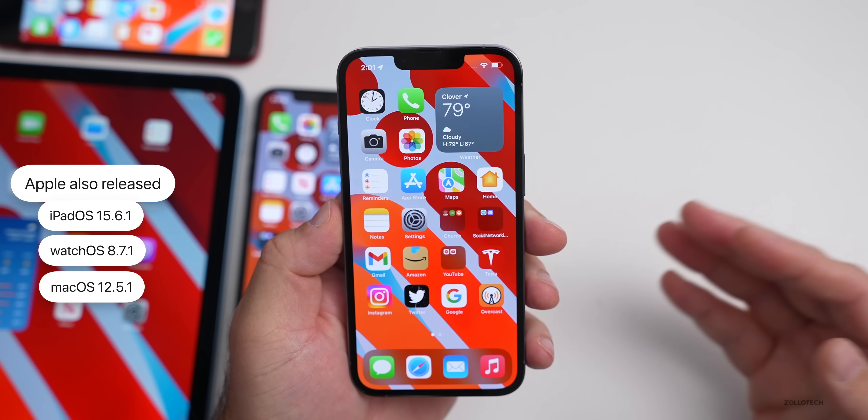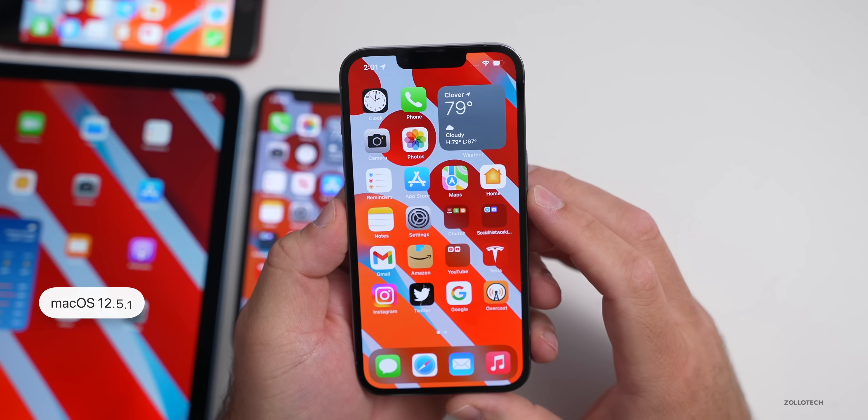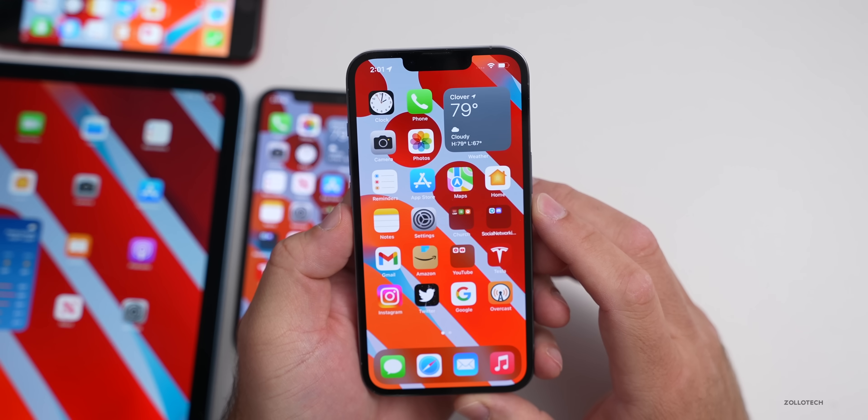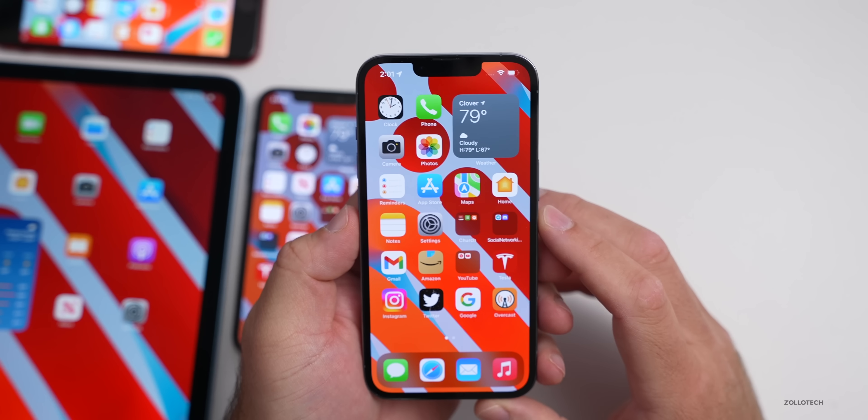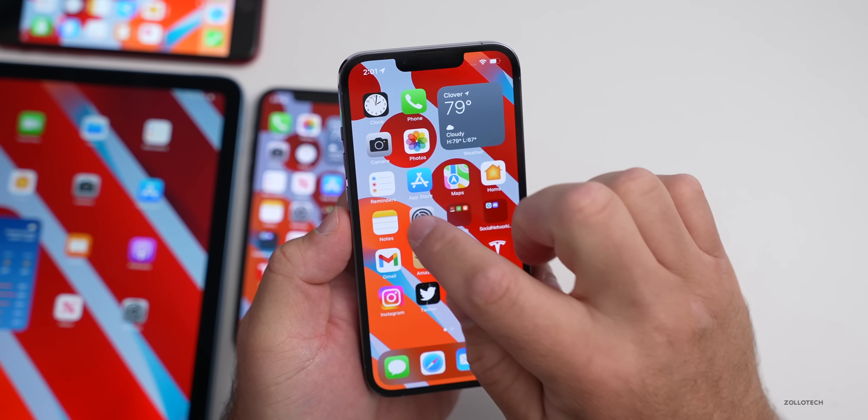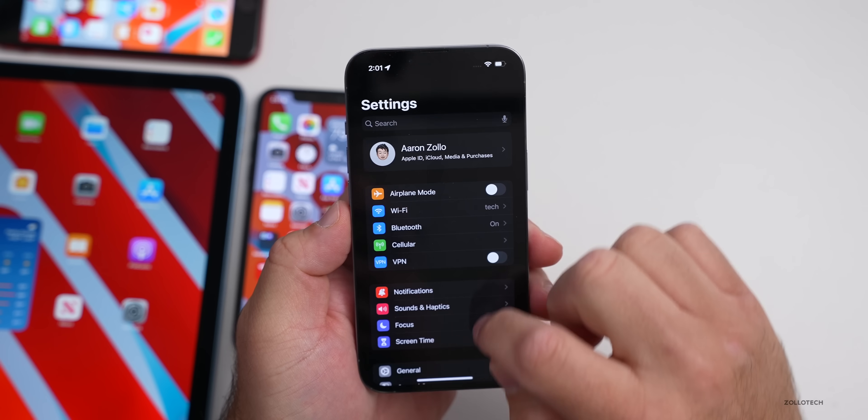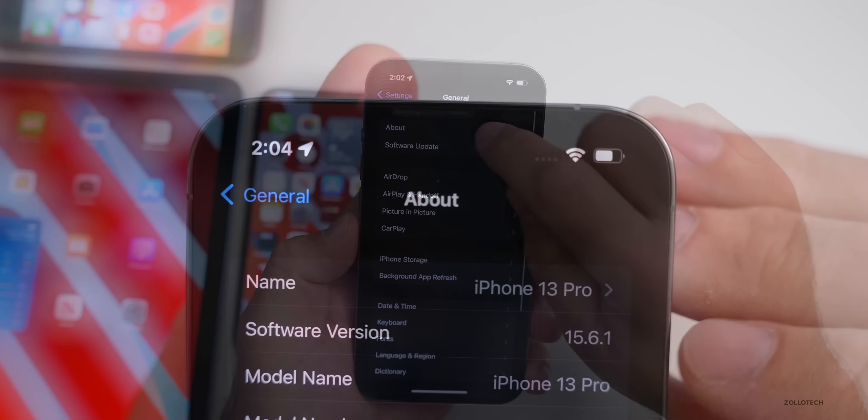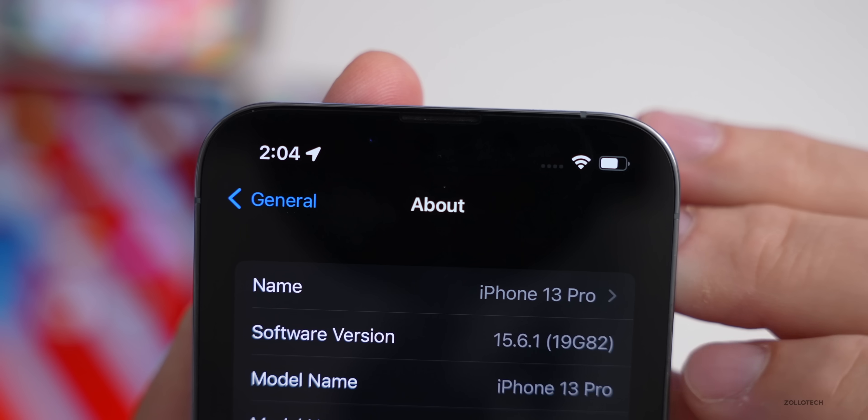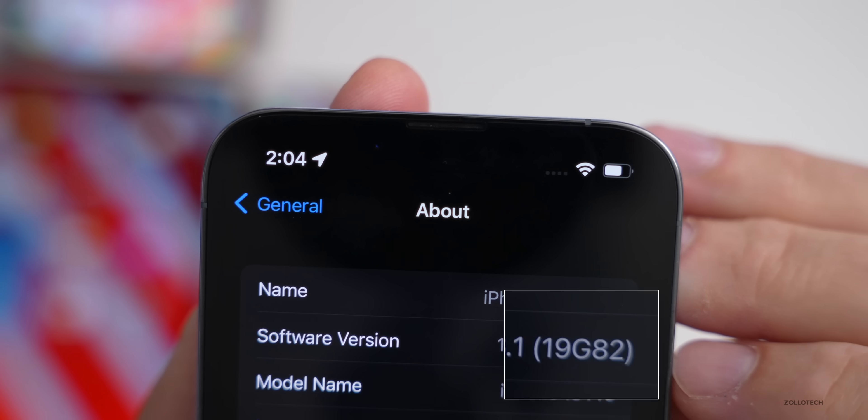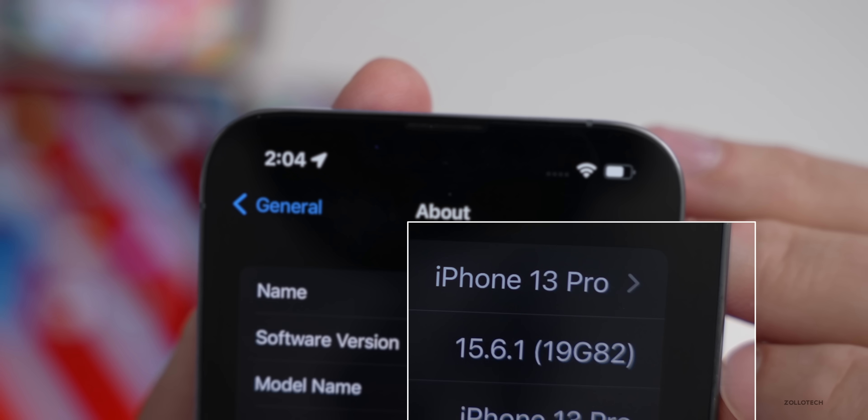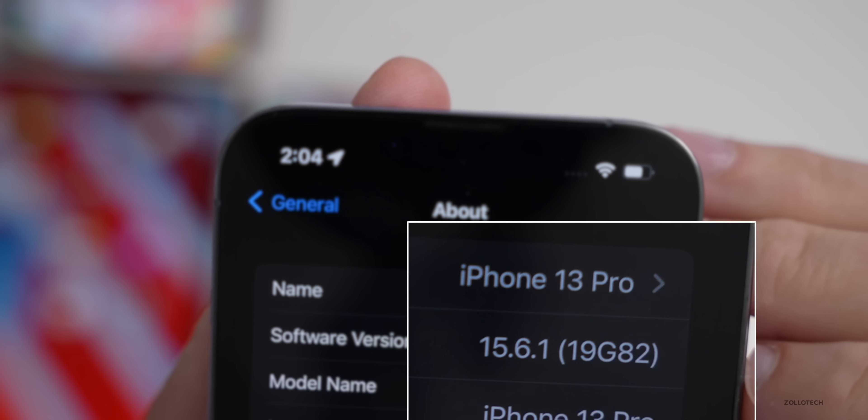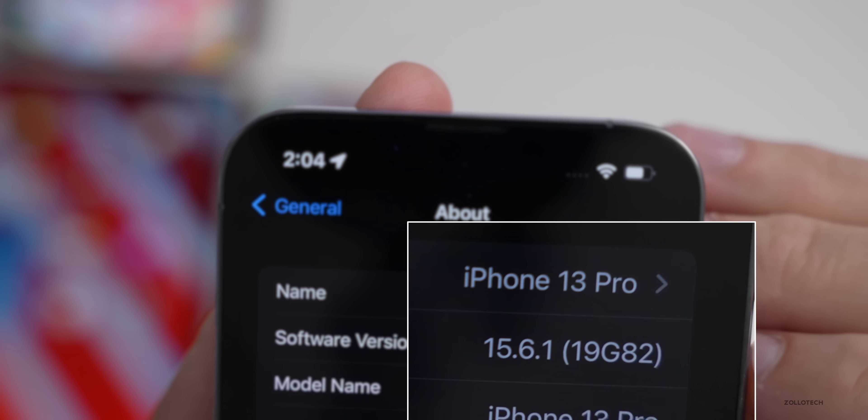Now let's take a look at the build number and talk about what's new. We'll go to Settings, then General, then About. If we tap on the version number you can see the build number is 19G82.